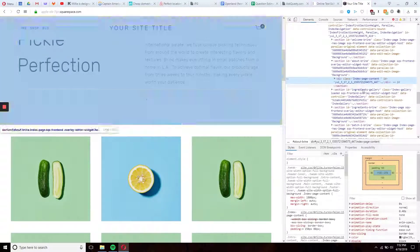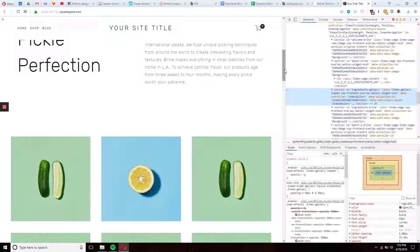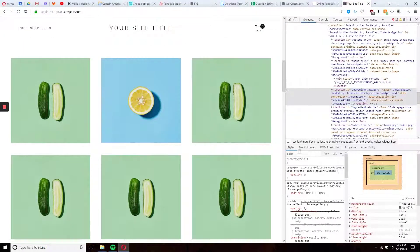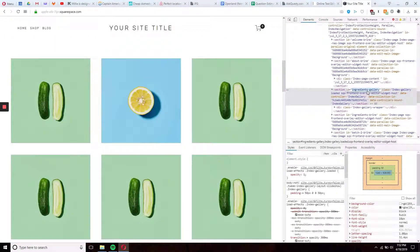So this section is called Ingredients Gallery. Let's copy the ID of this section.